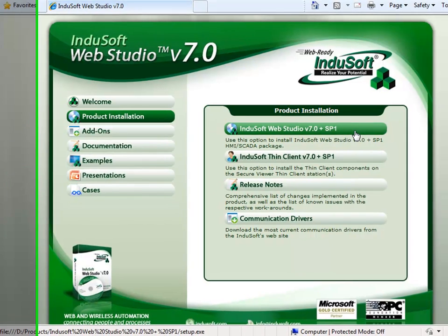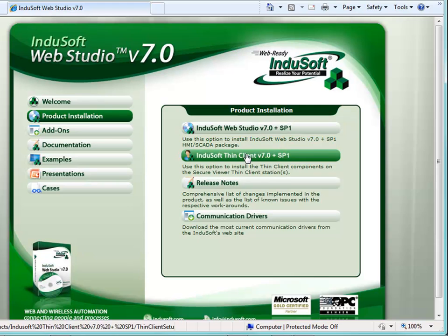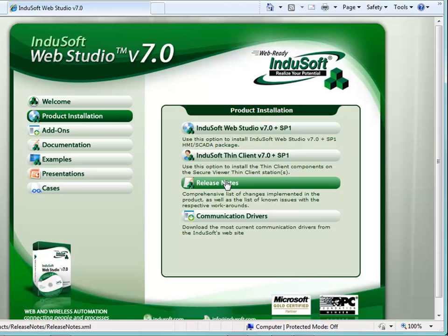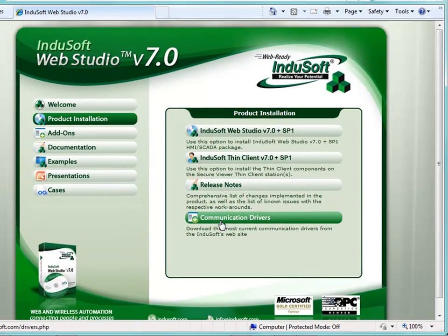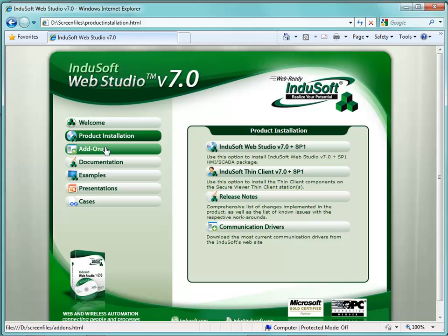When we launch version 7.1, this menu will change. You also have the option of installing the thin client, which will install thin client components as well as secure viewer on the particular station. You can get the release notes and current communications drivers from the Indusoft website.